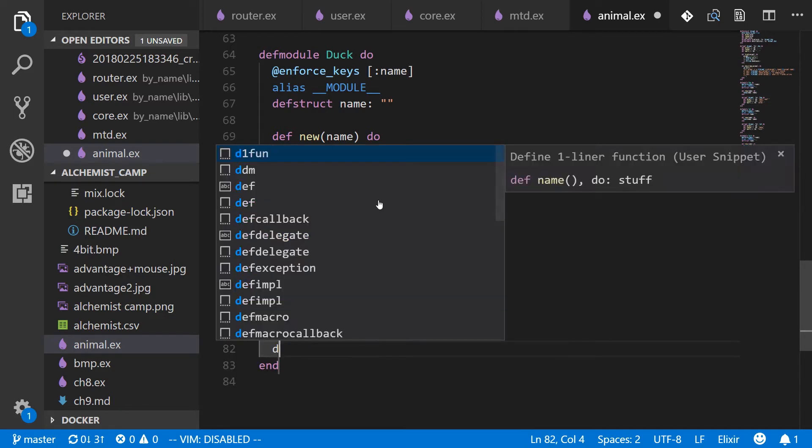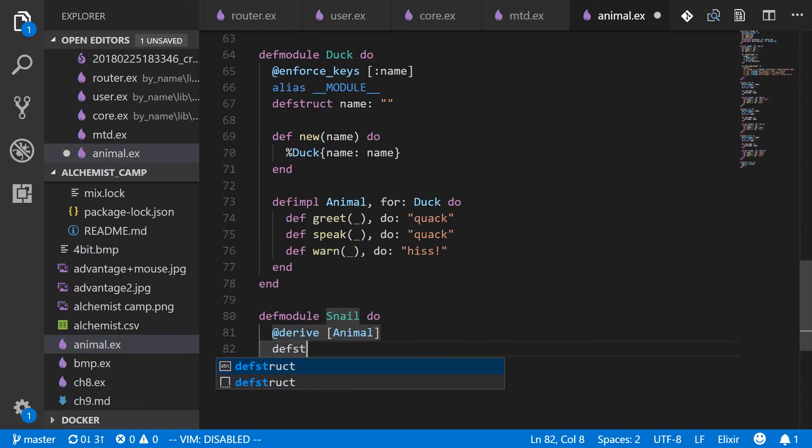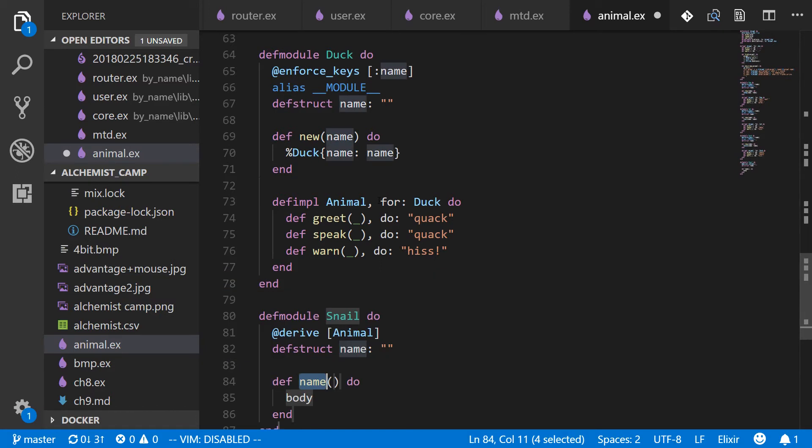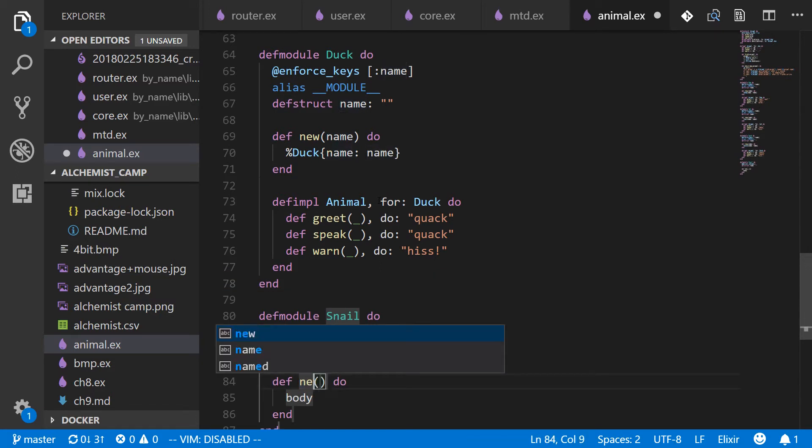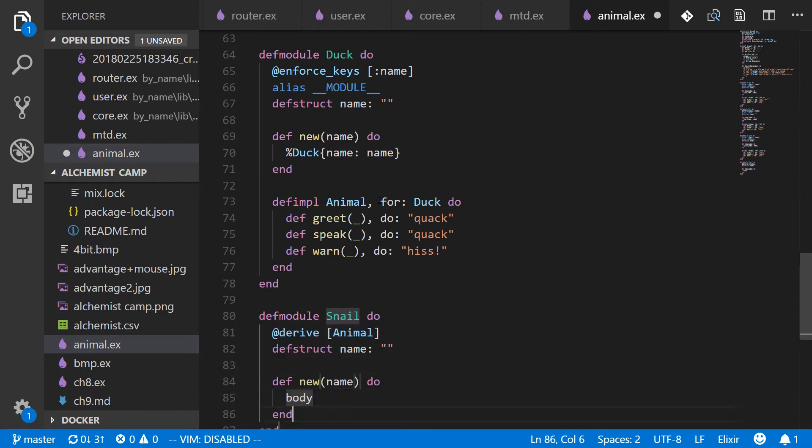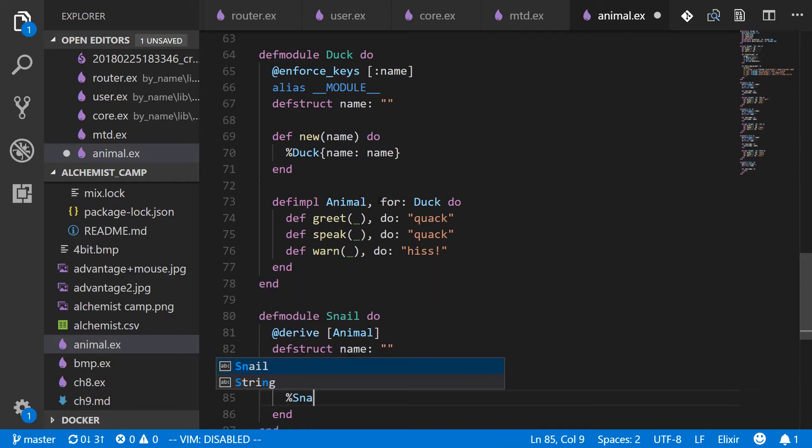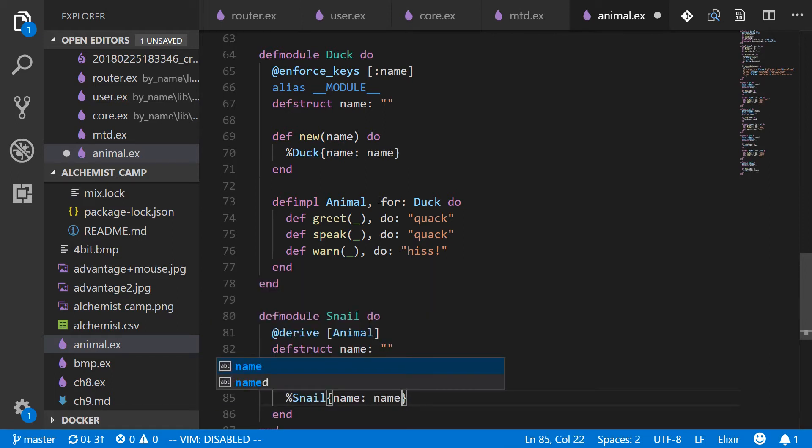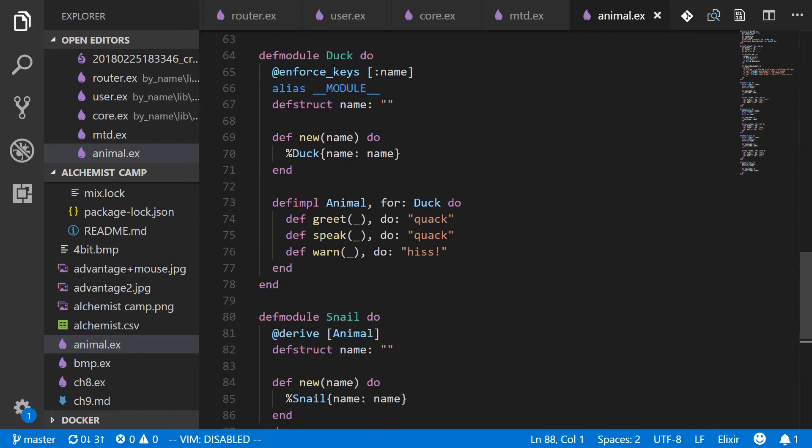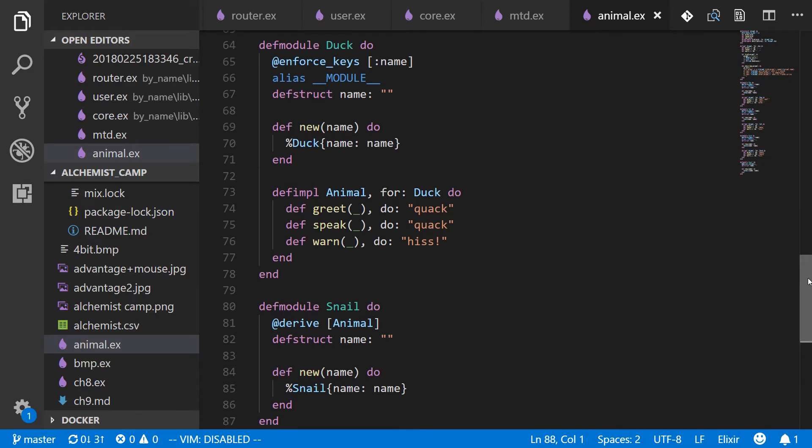So snail and the snail is going to derive animal. So derive will automatically use these defaults that I showed you. And def struct we still have to do. So the struct is just going to be a name with nothing. And we'll define new and then takes in a name. And then we'll return a snail. And that should be all we need. So as you can see, snail is quite a bit simpler than duck is. It's a much shorter module and it's just going to use those default actions, as I said.